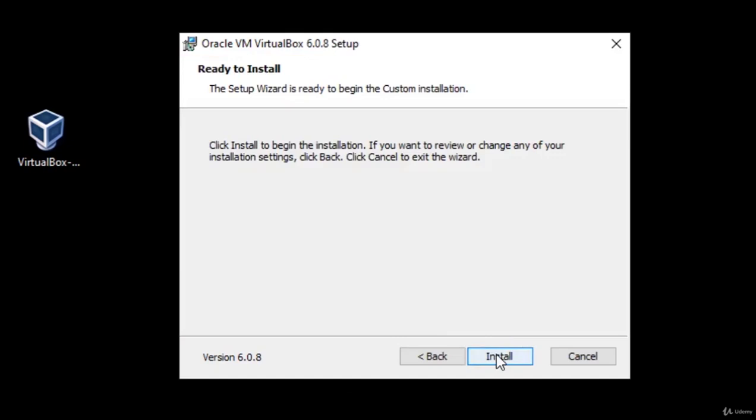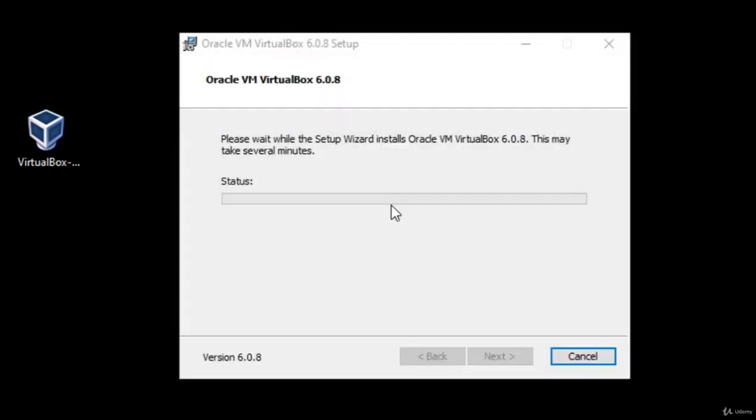Okay, we want to click here install, and this will start installing VirtualBox 6.0 version on our main PC.